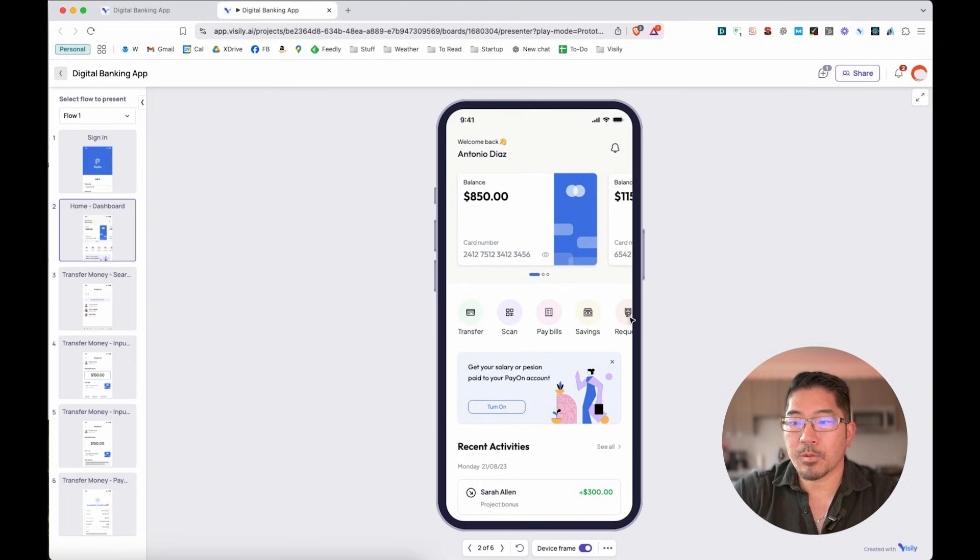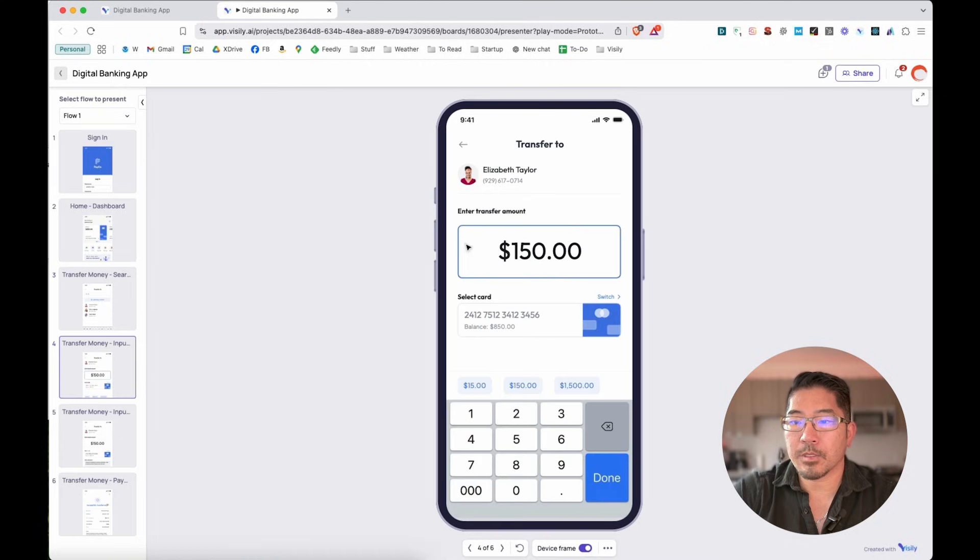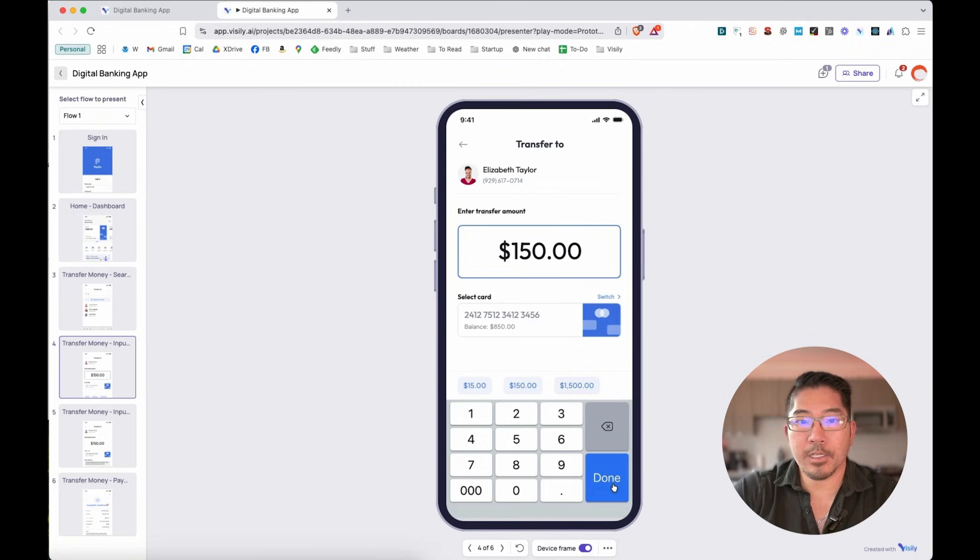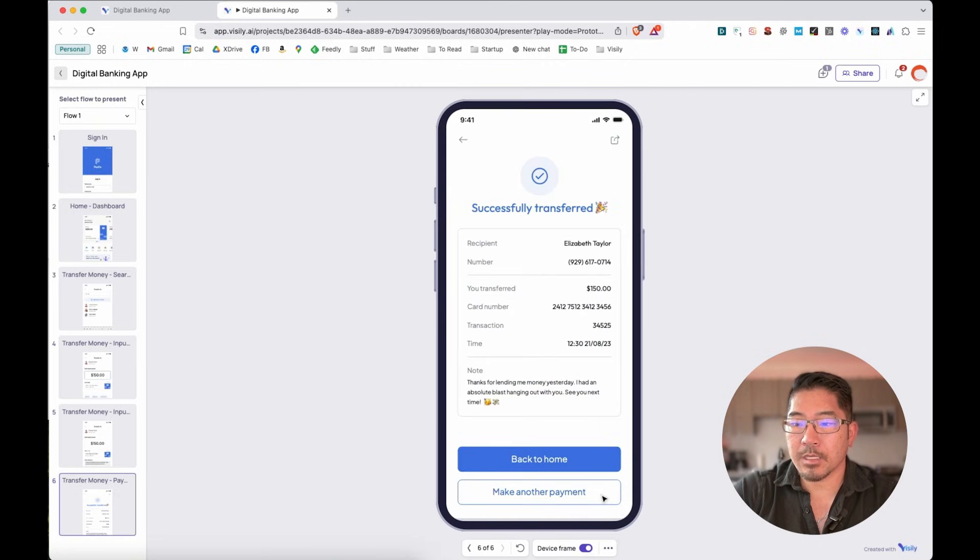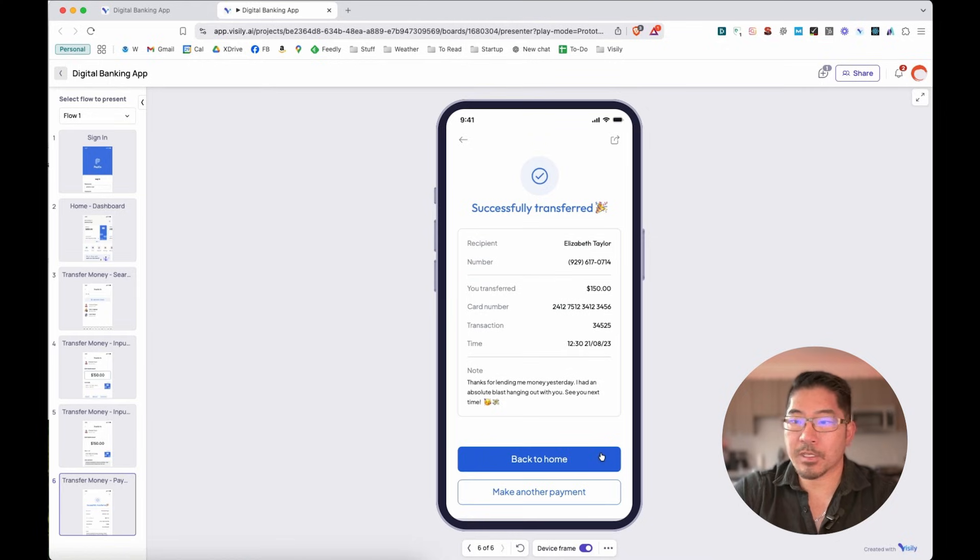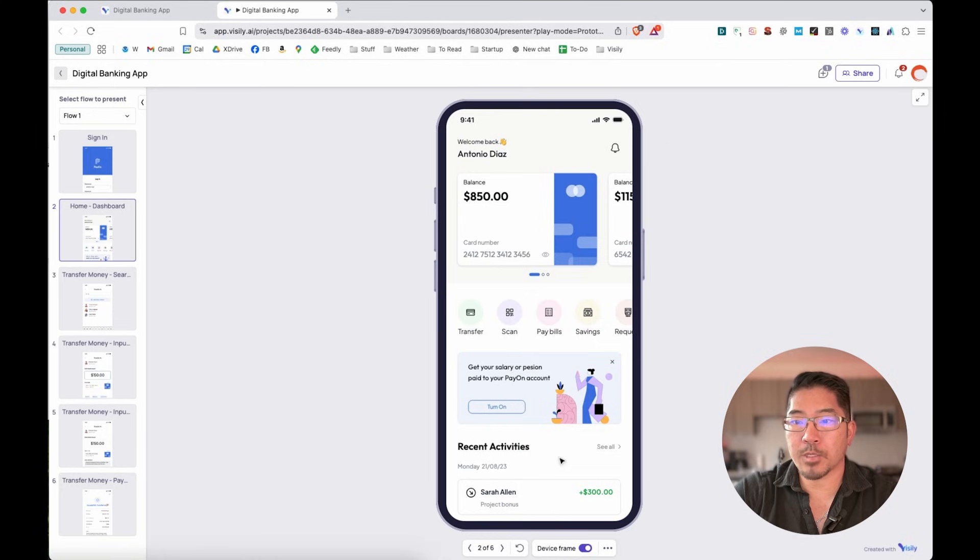And now we want to go ahead and transfer money to Elizabeth Taylor, the amount of $150. And notice if there's an action you can do, that mouse icon is going to change. And so now we have the confirmation button and now the success screen. So we've successfully transferred $150. And now we can go back to our home screen, which is that dashboard screen.